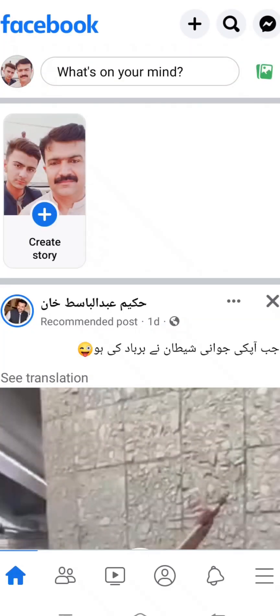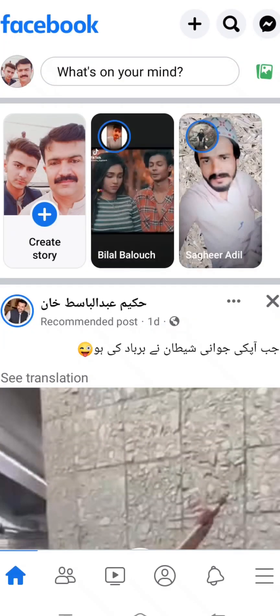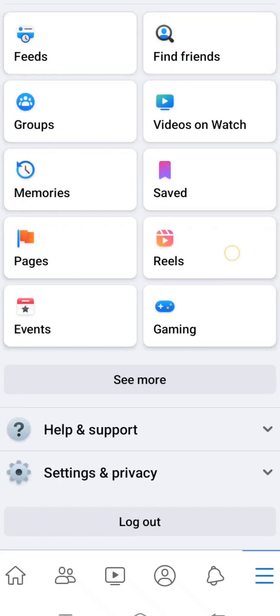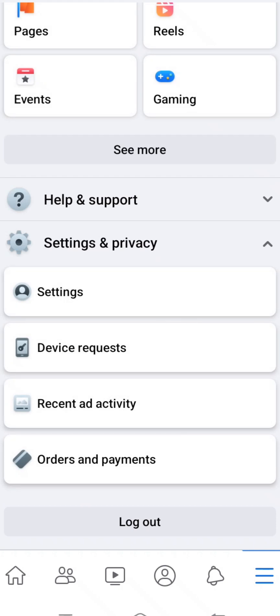First of all, simply open your Facebook. Then you can see the three-bar menu at the bottom — tap on it. Then scroll down and you can see the Settings and Privacy option, so tap on it, and then tap on the Settings option again.